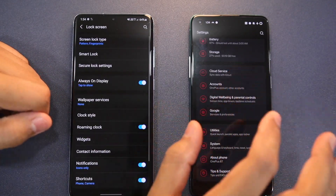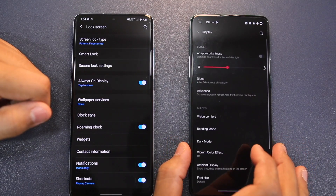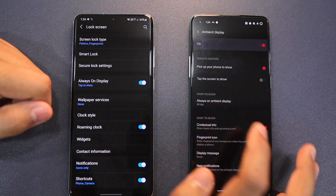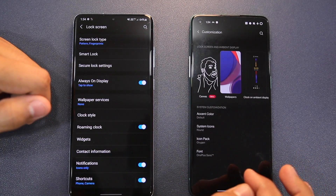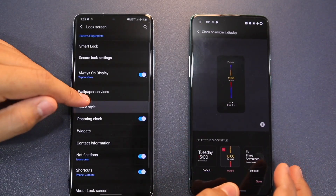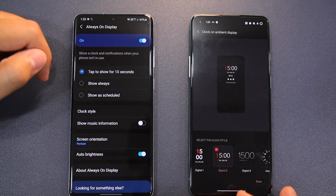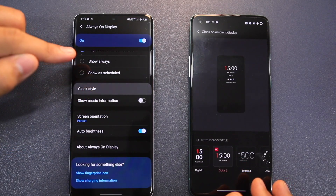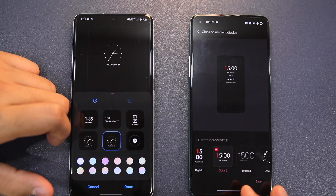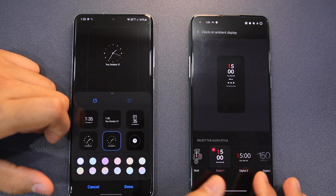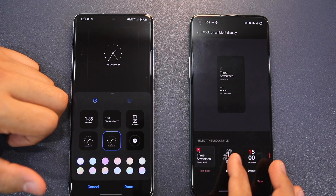For Always-On Display, Oxygen OS XI offers better features. Under the display settings you have a lot of customization options — you enable always-on display, go to customization, and change the ambient display options. You can select different types of themes for always-on display. One UI 3 also has these options but they are very limited. Oxygen OS XI's clock and always-on display customization options are much better than Samsung's offerings.